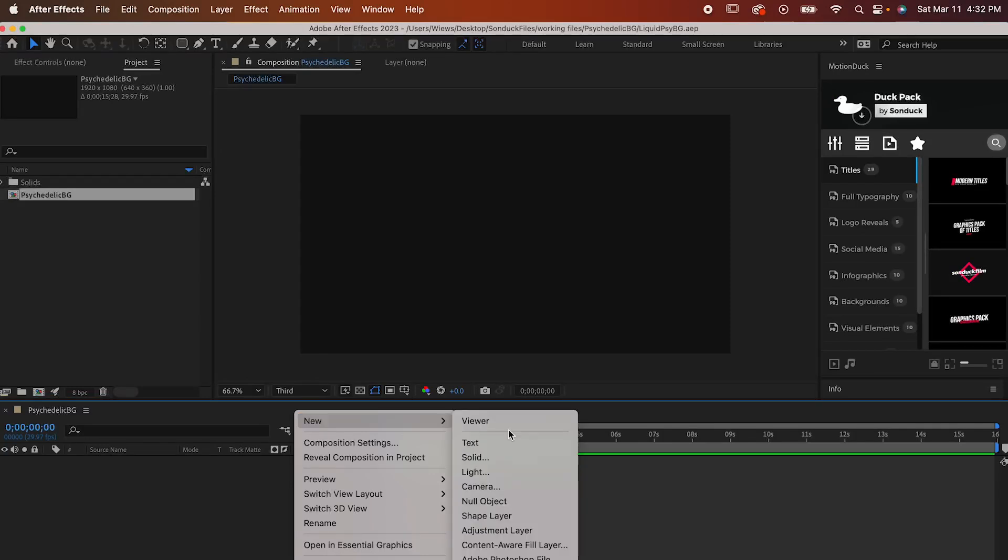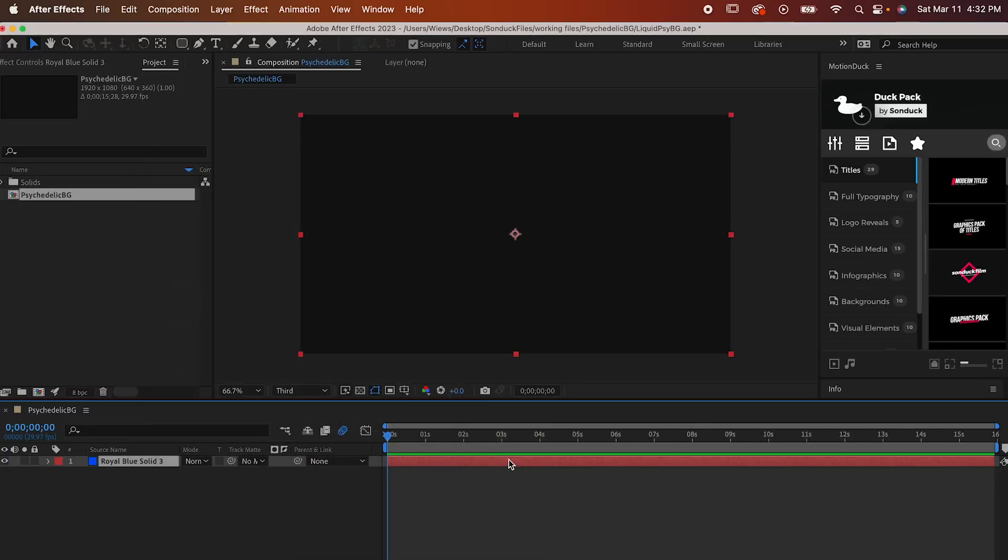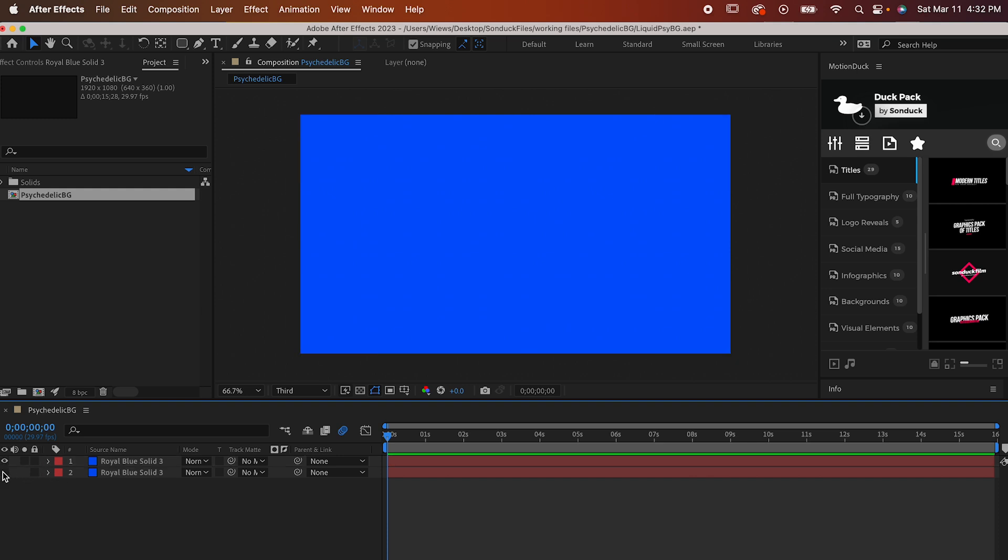Here's a fun psychedelic liquid background you can make right now in After Effects. Start by making a solid. The color doesn't really matter too much. Make a duplicate of it with Command or Control D and hide the original.